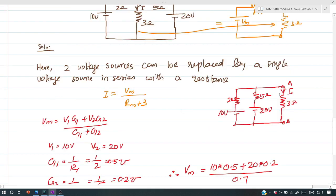In this way, we can solve any network having n voltage sources connected in parallel using Millman's theorem. This theorem is also useful for finding the neutral shift voltage and thereby solving an unbalanced 3-phase 3-wire star-connected load situation.